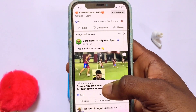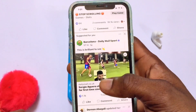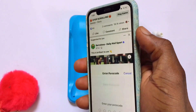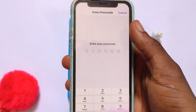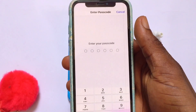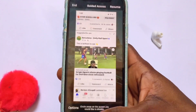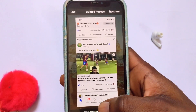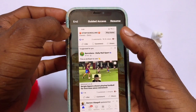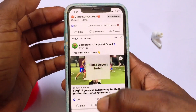To disable Guided Access once you're done, triple-click the power button again. You'll be prompted to input the password you set for Guided Access, and then an option will pop up allowing you to tap End. If you tap Resume, the process starts again and the app stays locked.